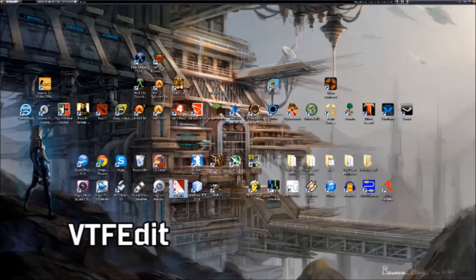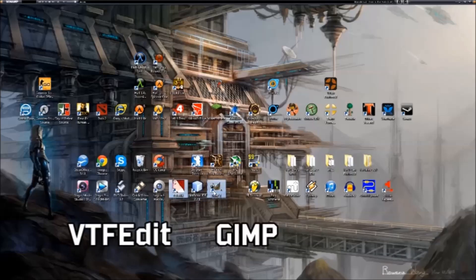The programs you're going to need are VTFEdit and GIMP. They're both free programs and you can download them right off the internet.